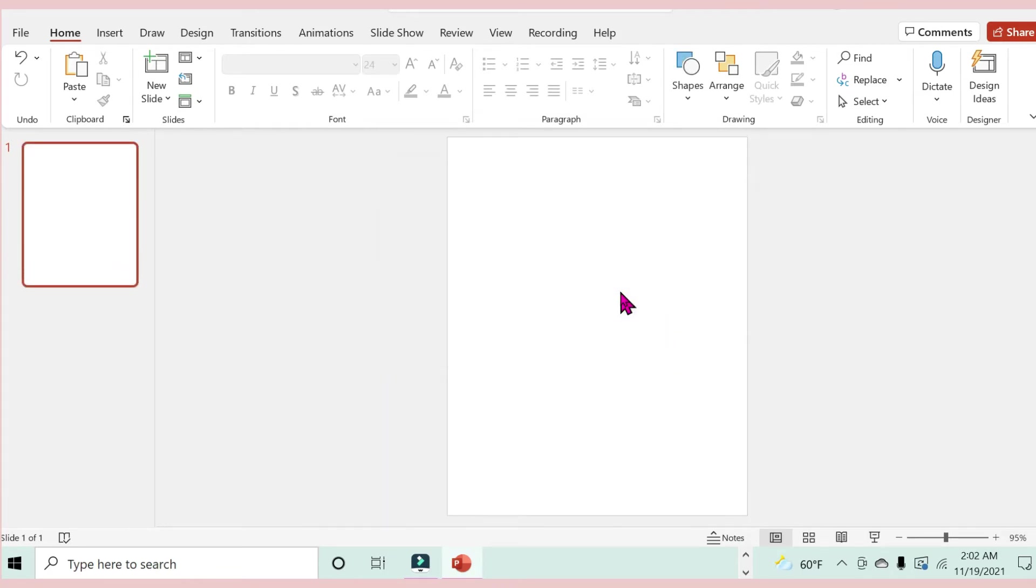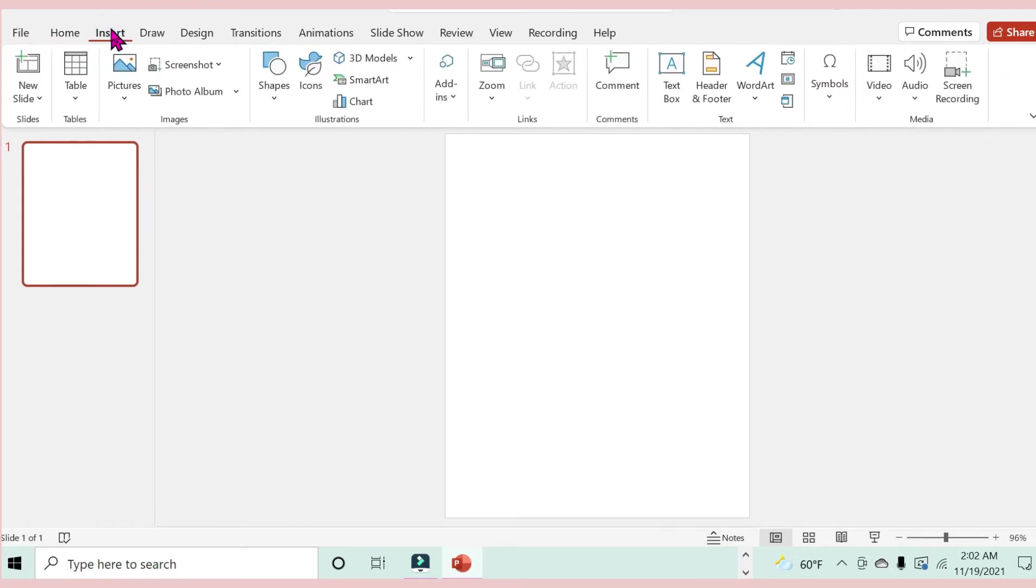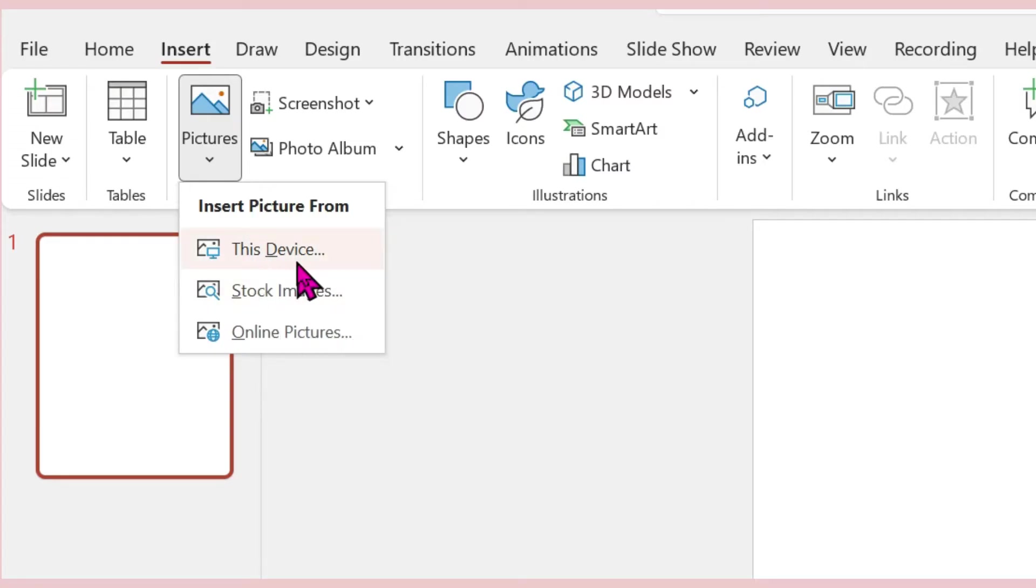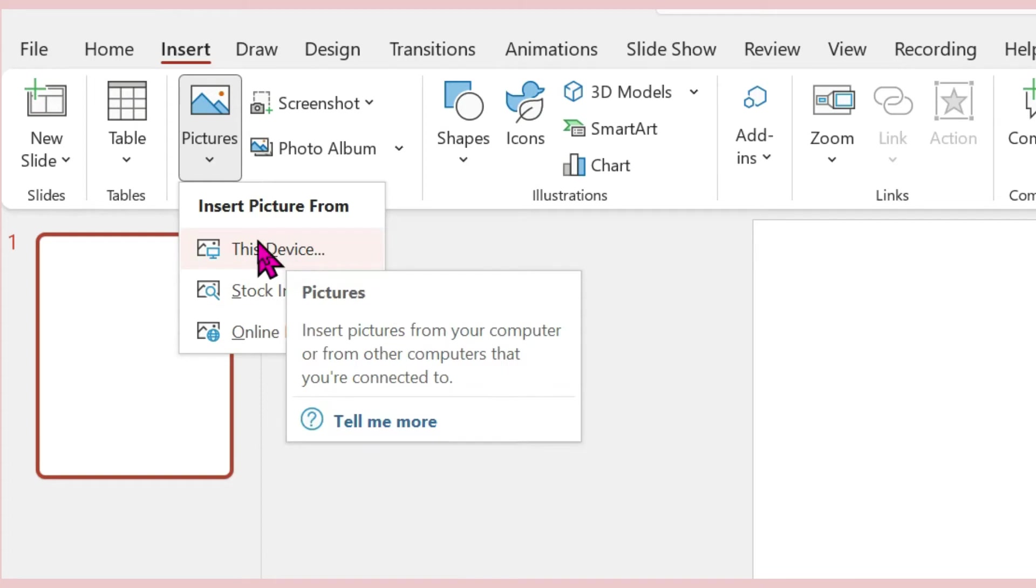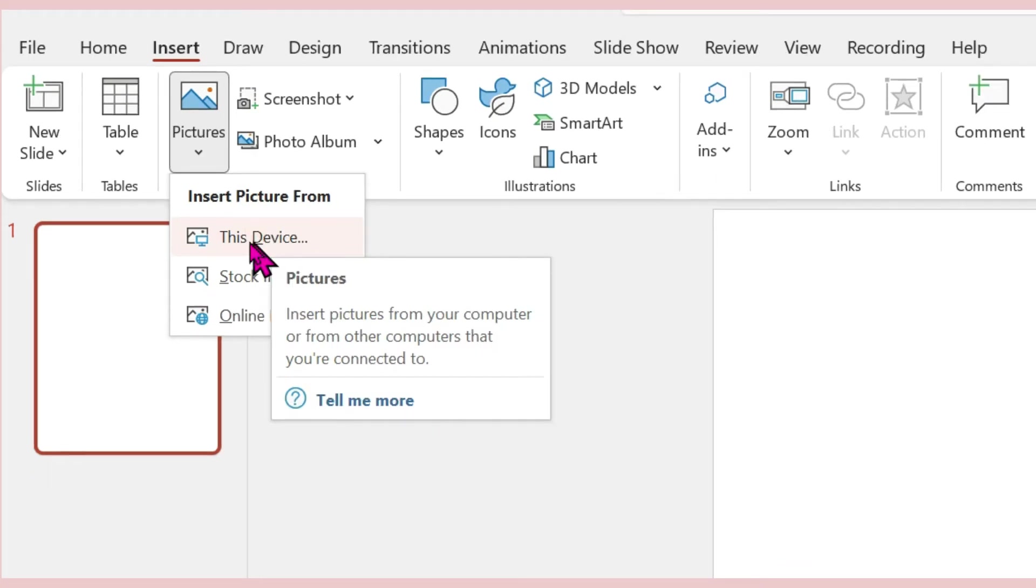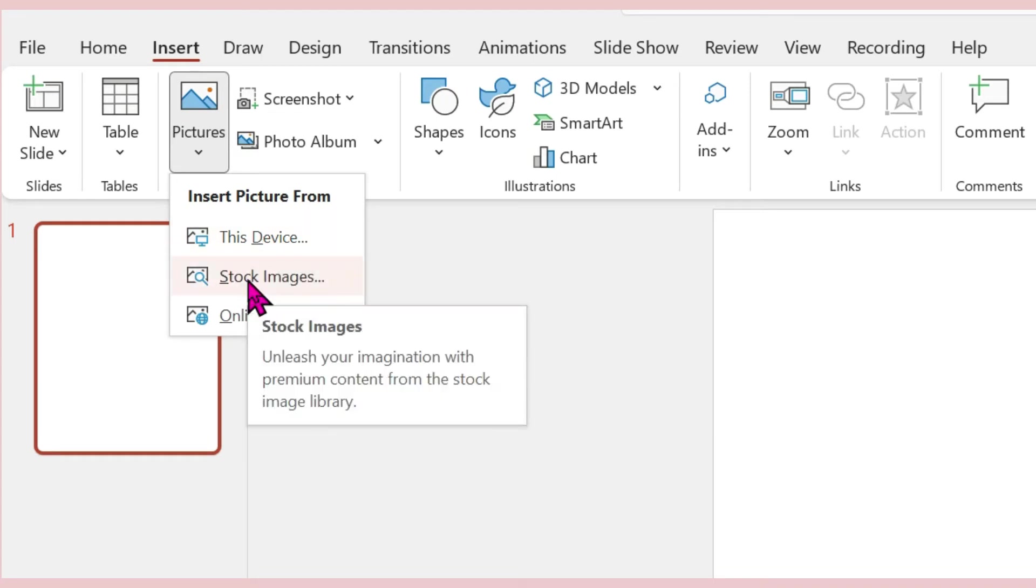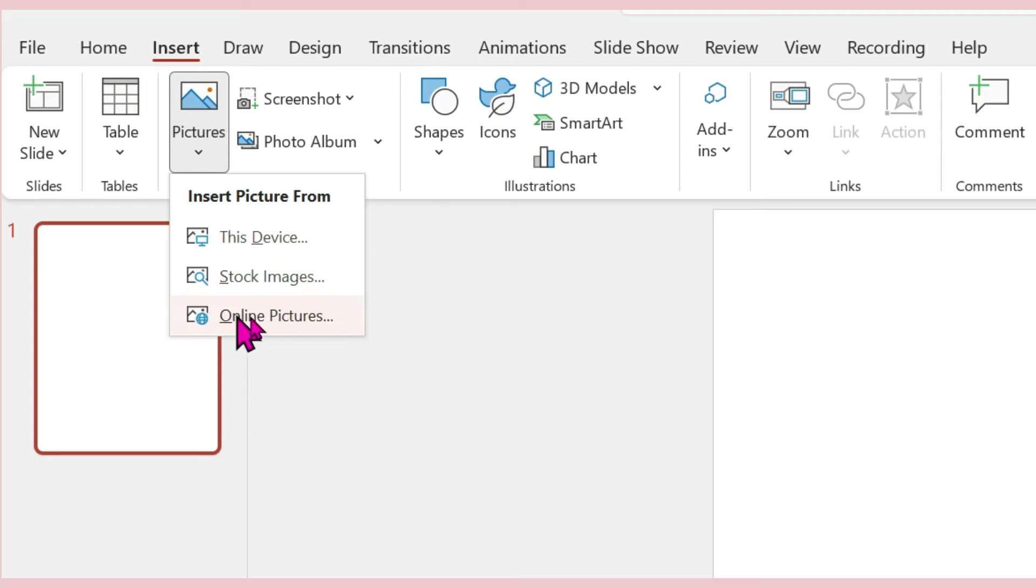This is it now. Once you have it like this, you can basically start adding your text and your pictures. For this I am going to go to Insert and then Pictures. Here you have the options of either inserting a picture from your device or going online.